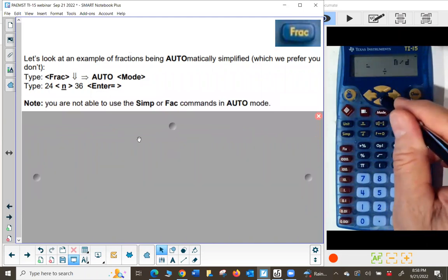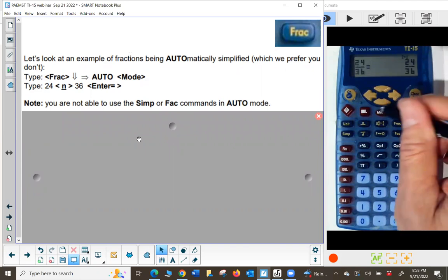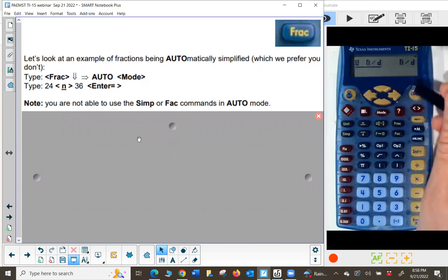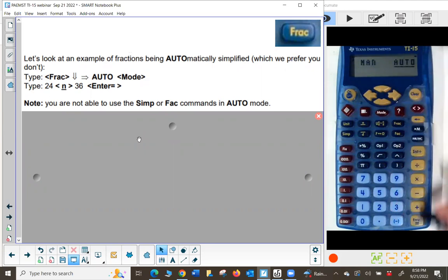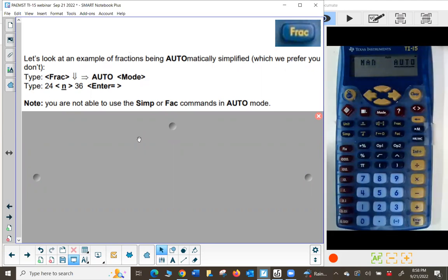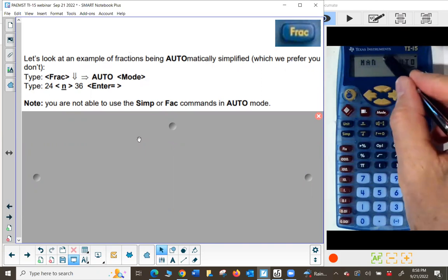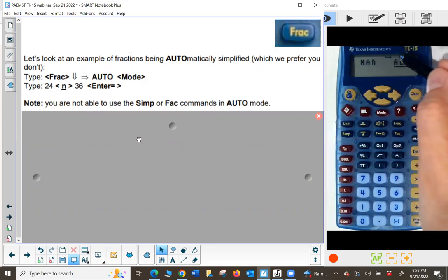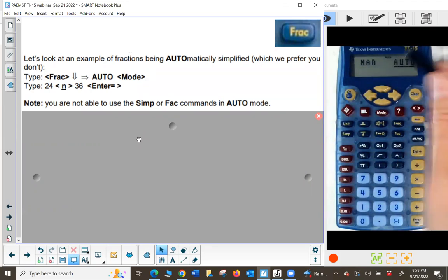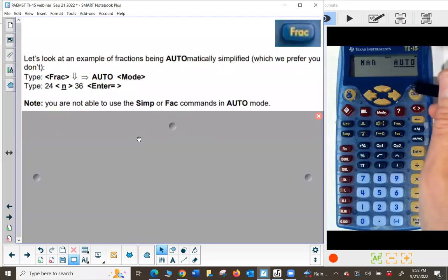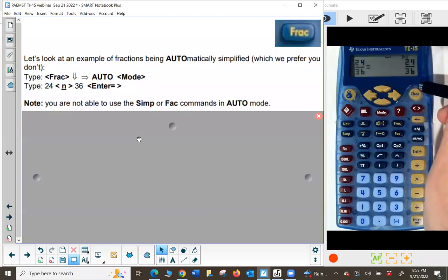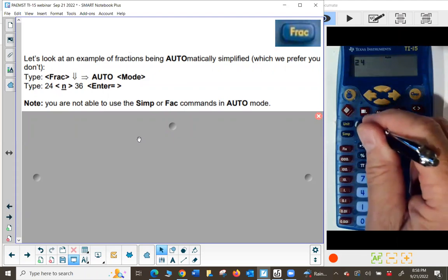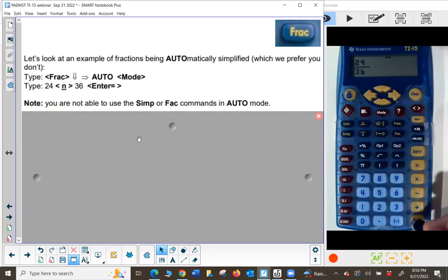Let me demonstrate automatic simplification. Press FRAC, arrow down, press the right arrow to select auto, press enter — you can see 'auto' appears at the top of the screen. Press mode to exit. Now type 24, numerator key, 36, press enter — and it automatically simplifies the fraction to 2/3.